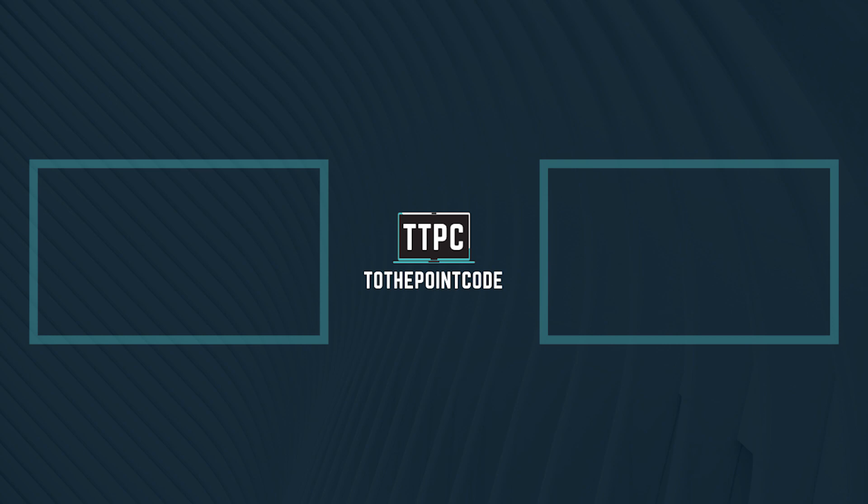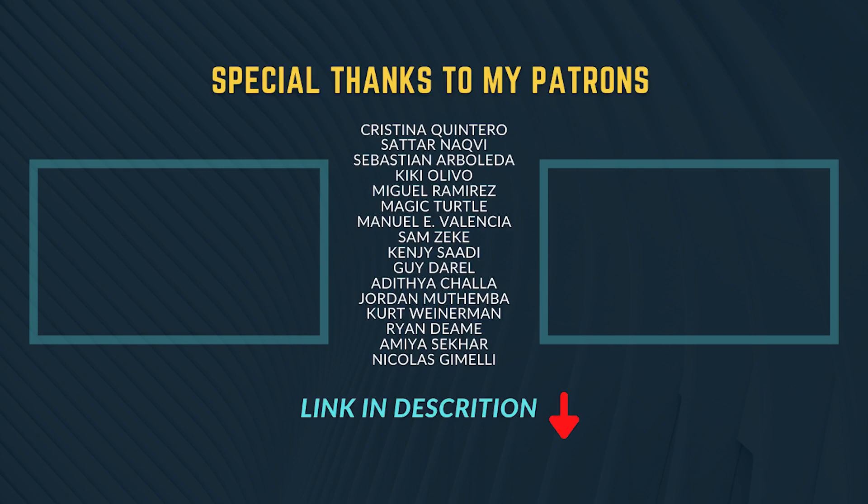Also, we use this OTP input for a complete email verification system, so you can check that out. And I'll say a big thanks to my Patreons.